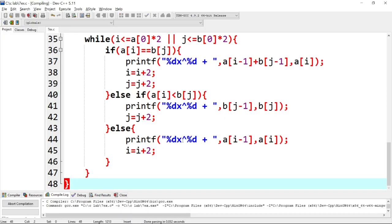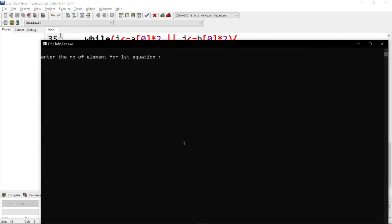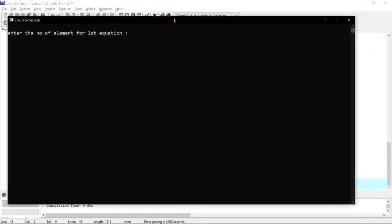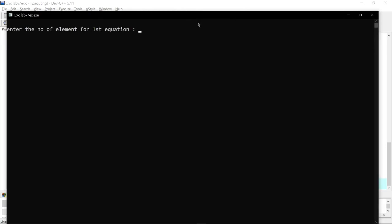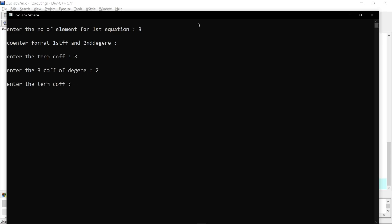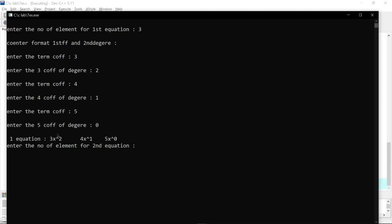So I am going to run the program. Enter the number of elements, so enter the number of elements for the first equation. I am going to add 3 elements. First enter the number of terms — coefficient: I am going to add 3, and the degree is 2. And the next coefficient is 4 and the degree is 1. And the next is 5 and the degree is 0. So here is the first equation: 3x² + 4x¹ + 5x⁰. Enter the number of elements for the second equation — I am going to add 2 elements.